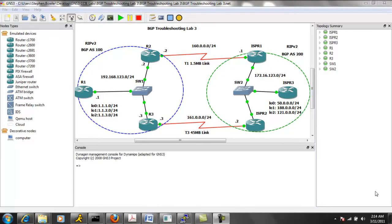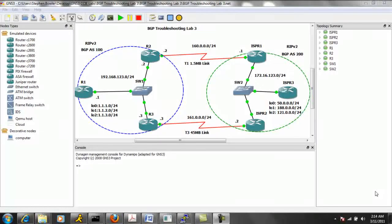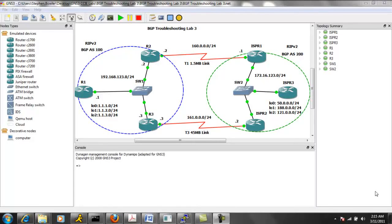Hello, my name is Steve Bowler, and in this video we're going to be taking a look at Border Gateway Protocol, otherwise known as BGP. Specifically within BGP, this is BGP troubleshooting lab number three.